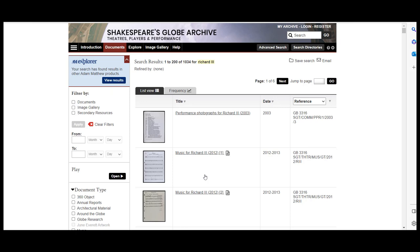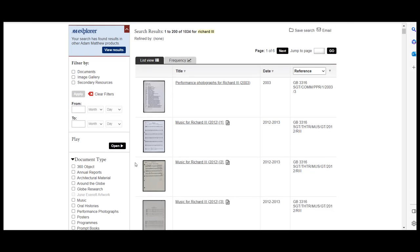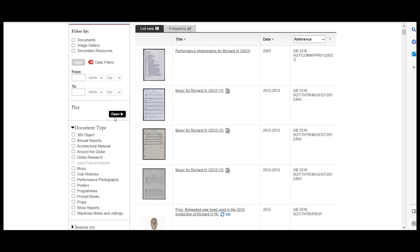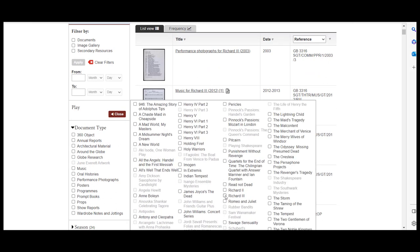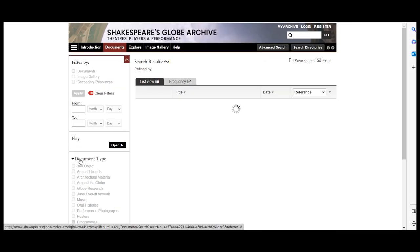The menu allows us to narrow it down by date, play, document type, season, and more. For this search we will refine the results to documents for the play Richard III and programs. This will bring the results down to 10.